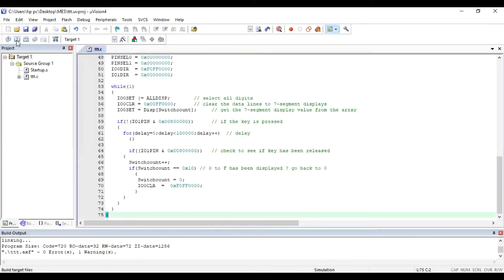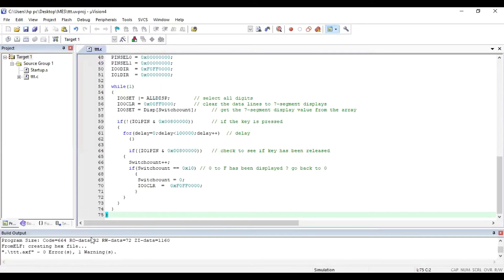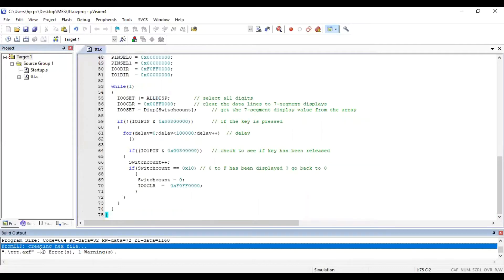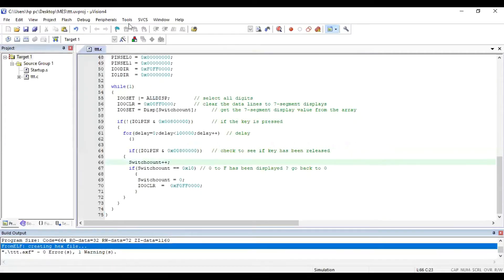After configuring the flash tools, save and then click Build Target. Once you click Build Target, you should see the message 'Creating HEX file'. This message is compulsory — if you get this message, it means your file is ready for execution.